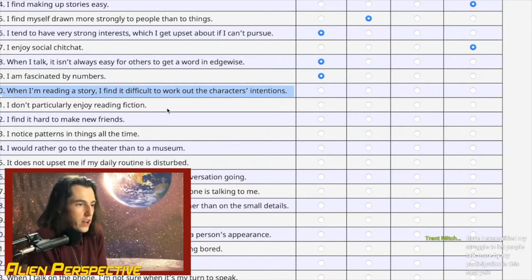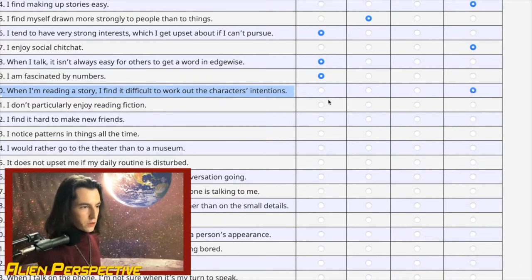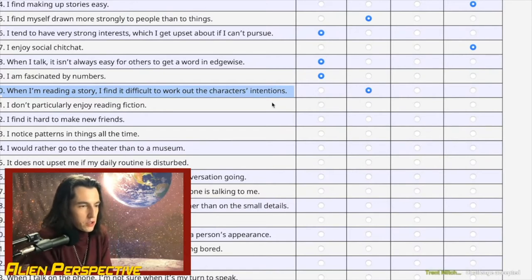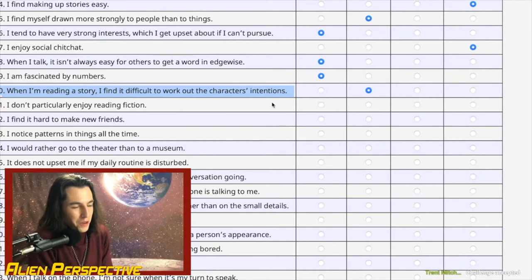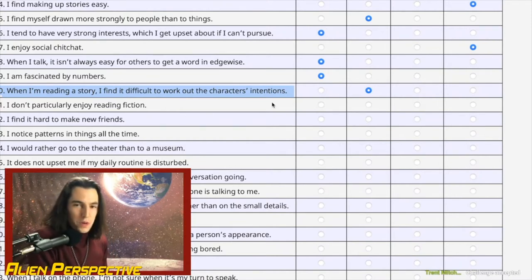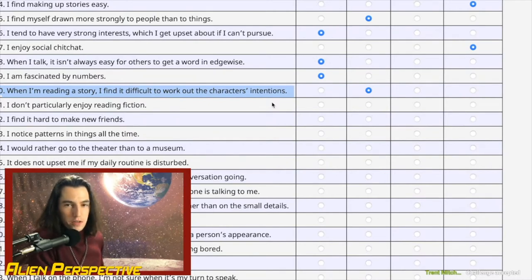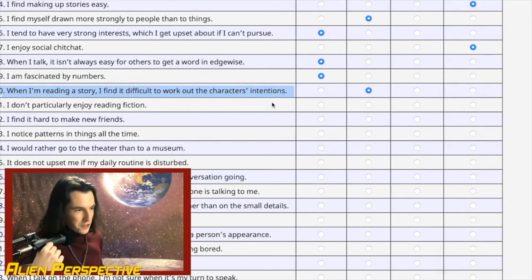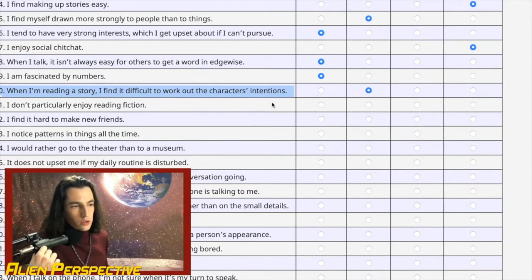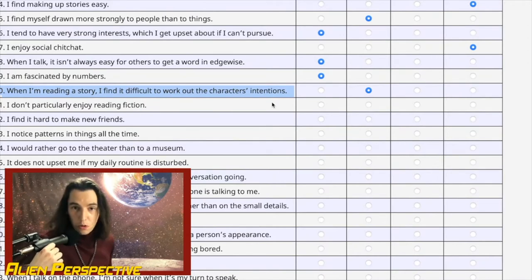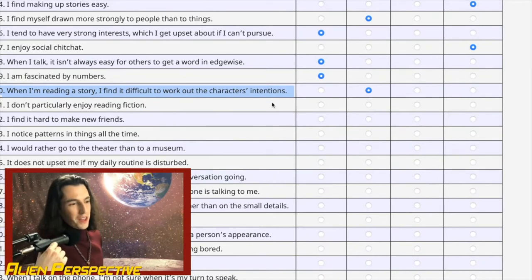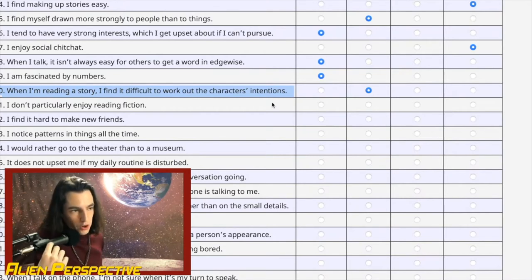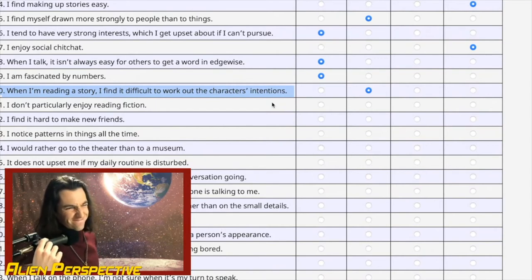Question 20: 'When I'm reading a story, I find it difficult to work out the characters' intentions.' I initially misread this as the opposite. Going slightly agree — the first time I read something I struggle with it, but reading Lord of the Rings for the eighth time (not an exaggeration), I find it very easy. That's because of repetition and familiarity with the story. Question 21: 'I don't particularly enjoy reading fiction.' Lord of the Rings keeps this from being a definite agree — we'll go slightly agree.